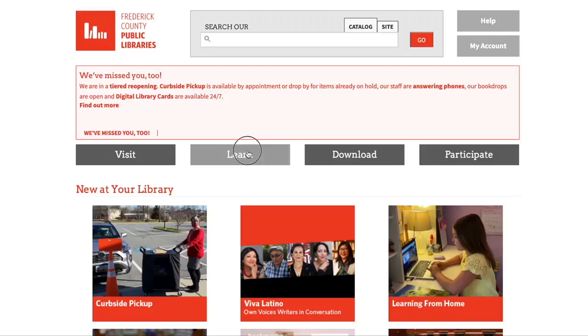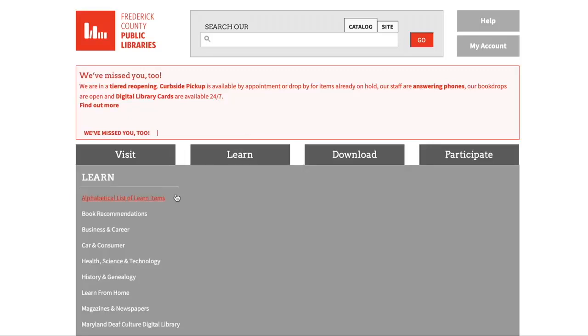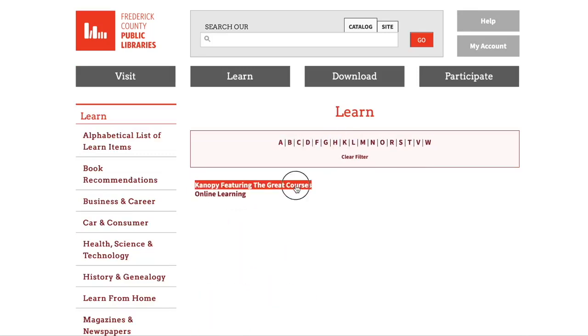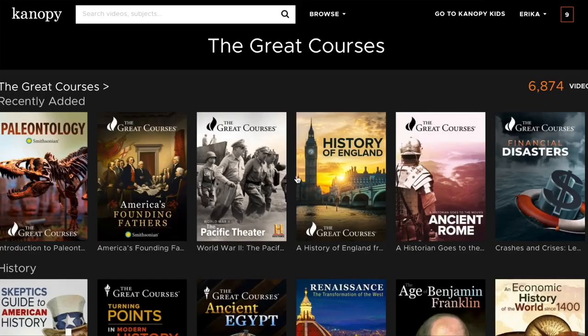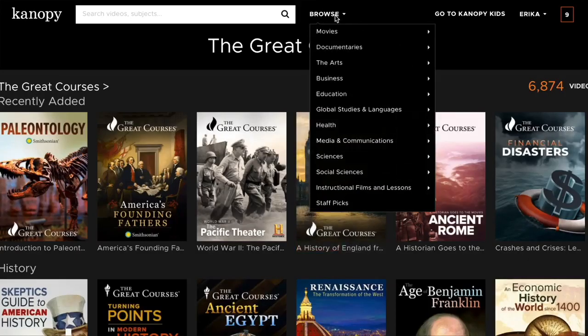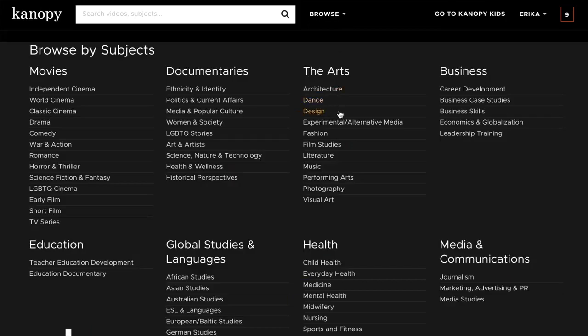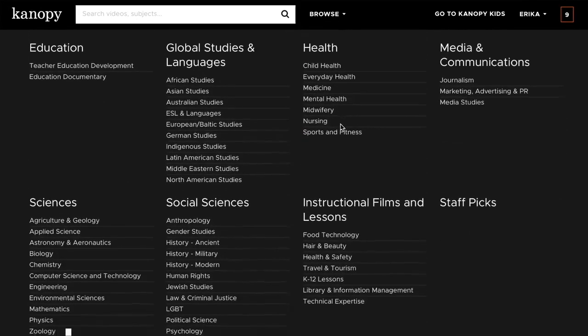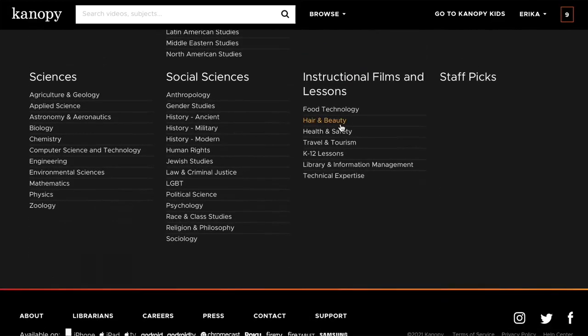You can access the Great Courses through the Learn tab on our website or from within the Canopy app. Great Courses is a fascinating lecture series created by college professors for the general public. You can learn about anything from history to dog training to yoga. You can also watch an unlimited amount of Great Courses — these will not count towards your 10 credits for the month.